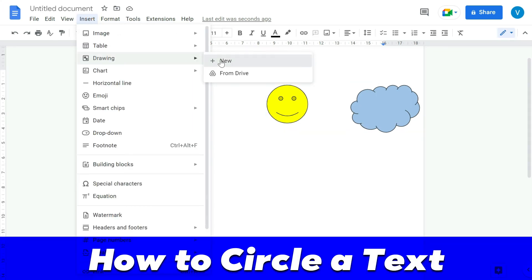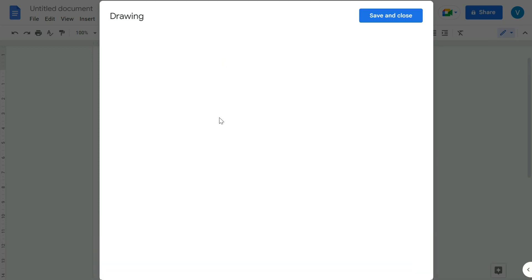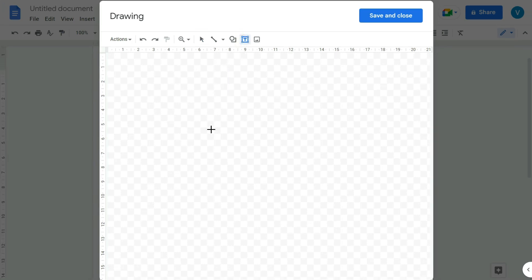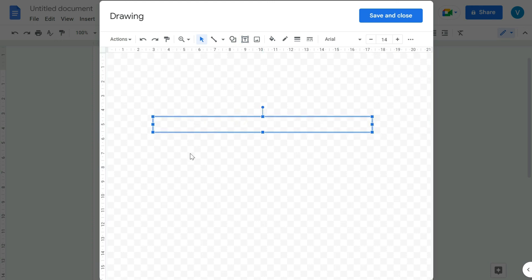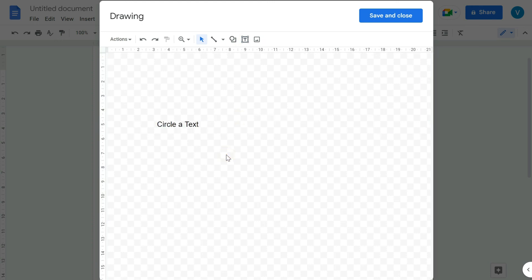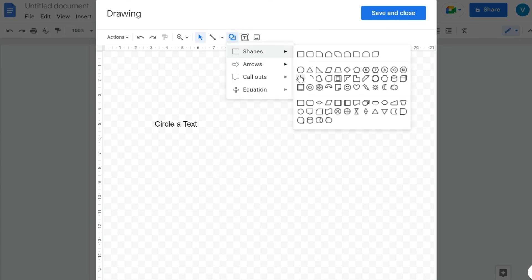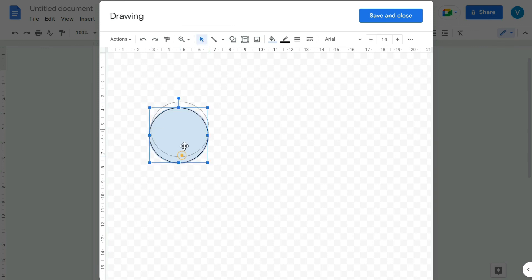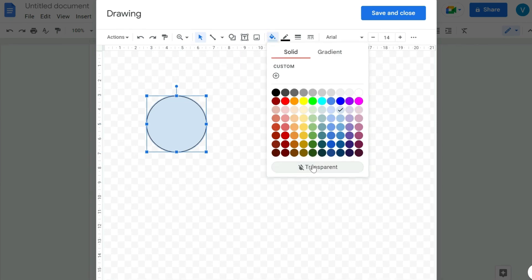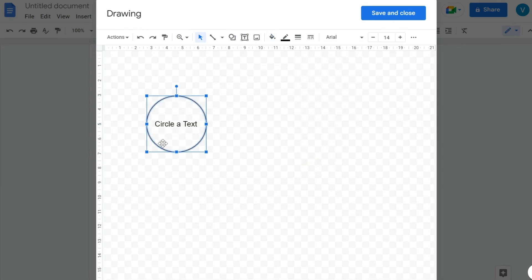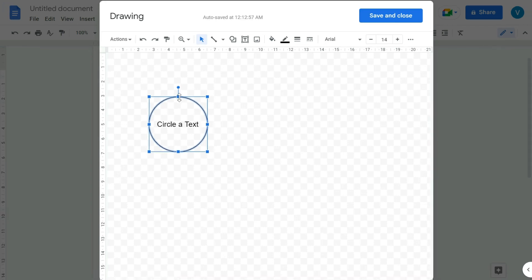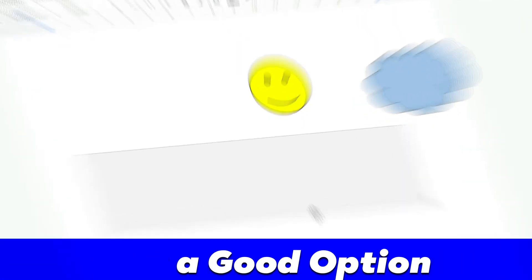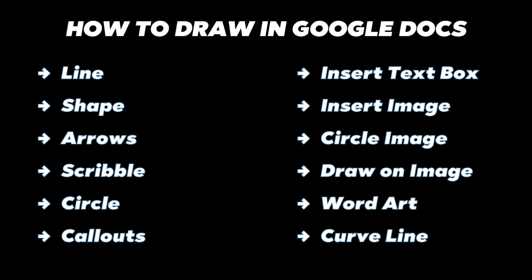To circle text within Google Docs, this feature is also not user-friendly. You have to go into the drawing window, insert a text box, type your text, then insert a circle shape over the text. You can make the circle transparent and position it over the text. Save and Close, and it will be inserted as an image with the circled text.